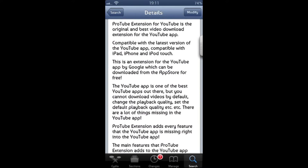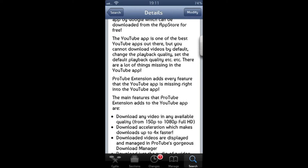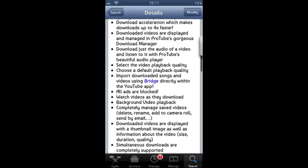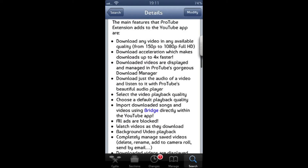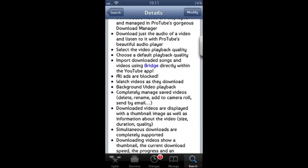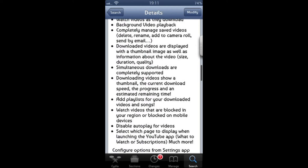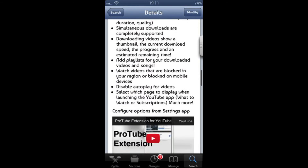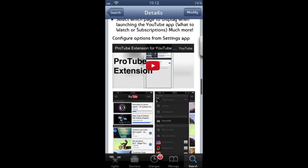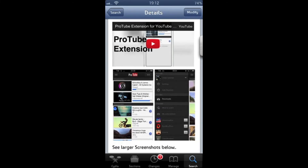So this is its Cydia page. It's got a pretty long description and all the functionality described there. And as you can see by the number of bullet points on its features, it's a fairly extensive addition to YouTube.